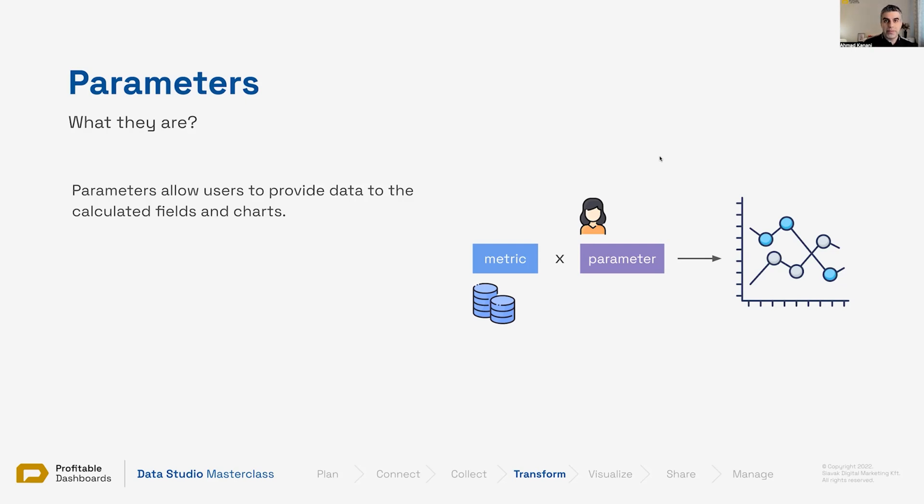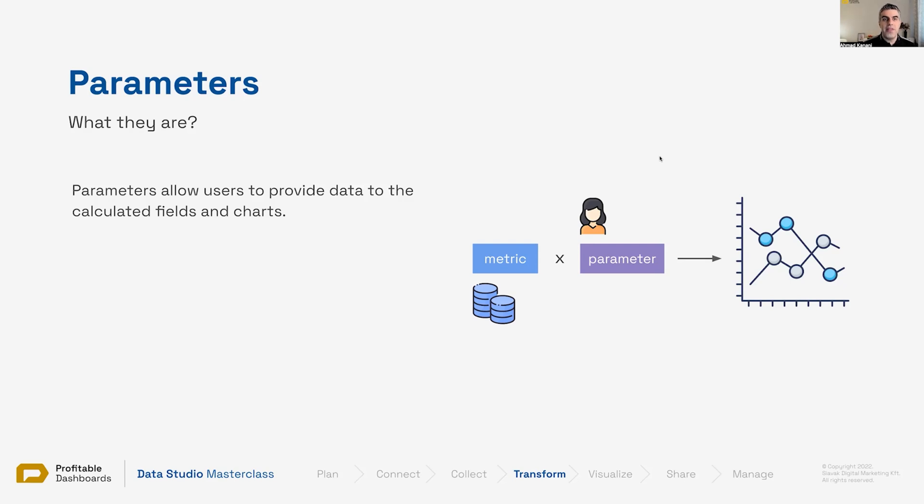Well, parameters. The reason I'm excited about them is that for the first time ever, we can offer the user, the viewer of the report, to have a say in the way we transform it, in the way we calculate it. So they can have their input on how they want those calculations to perform.